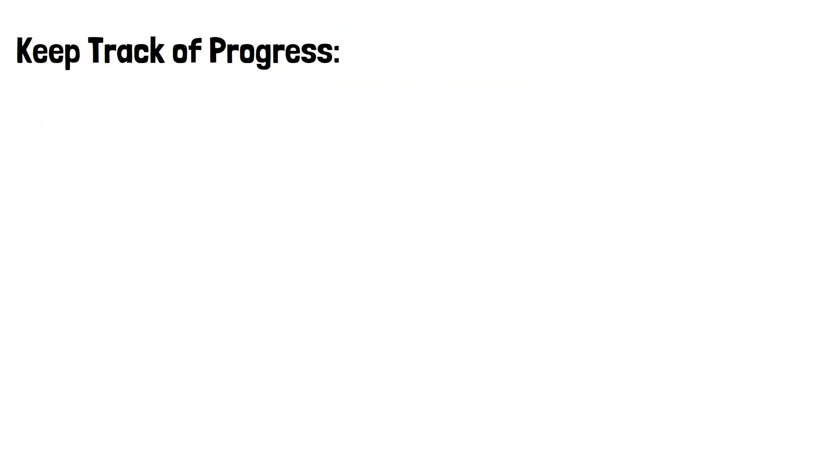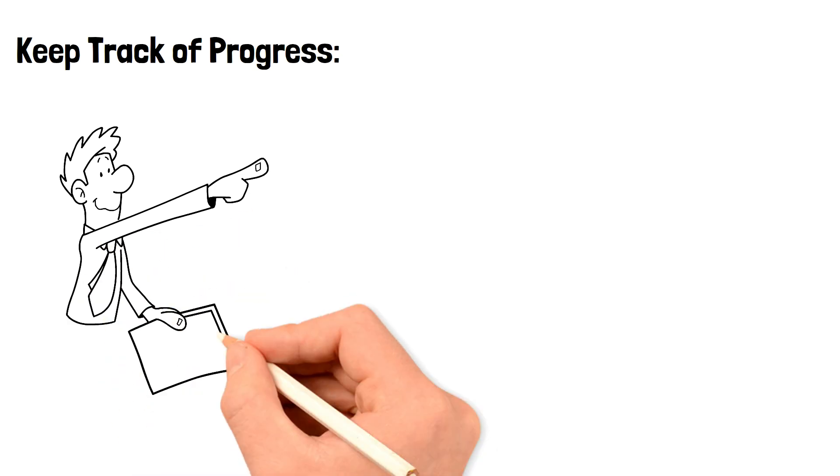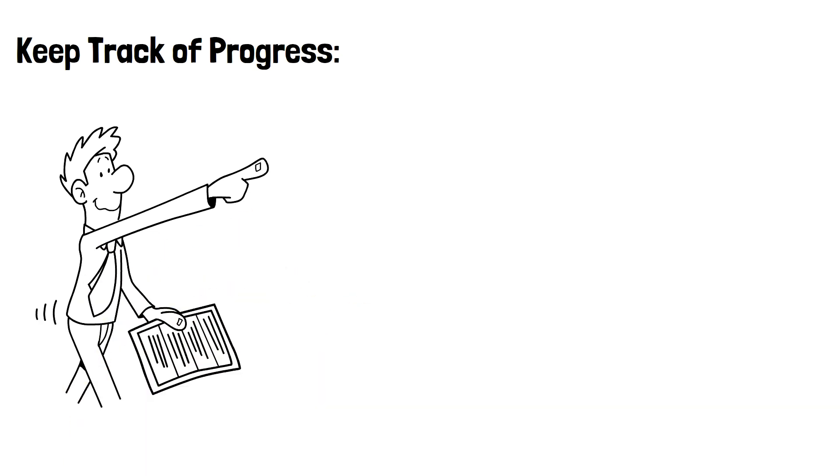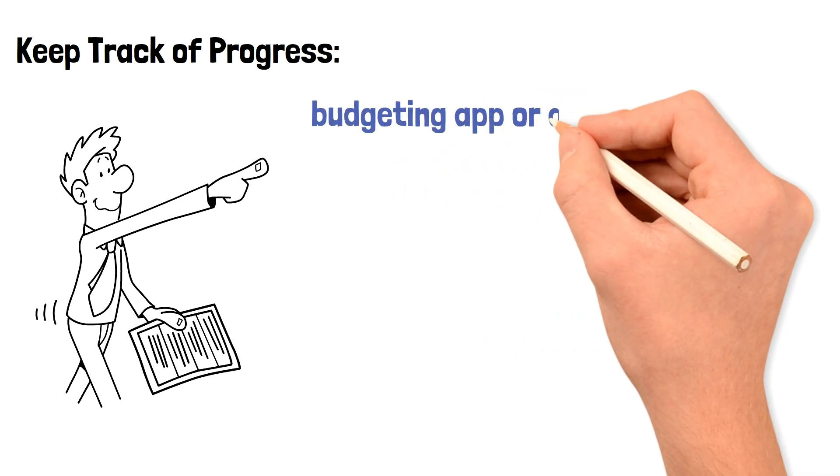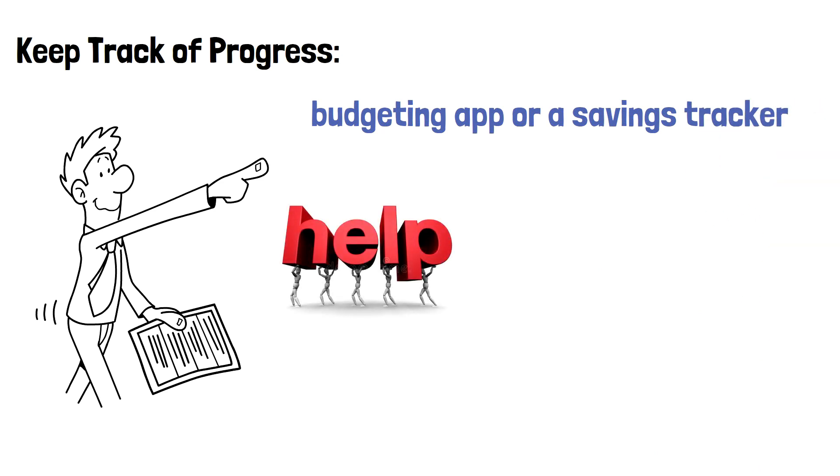Keep track of progress. Tracking your progress towards your savings goal is crucial to staying motivated and making adjustments as needed. There are several ways to keep track of your progress, such as using a budgeting app or a savings tracker. These tools can help you visualize your progress and identify areas where you can make improvements.